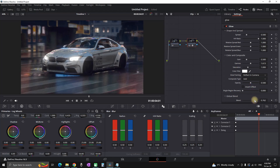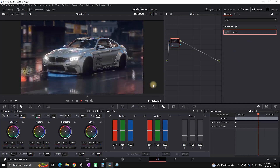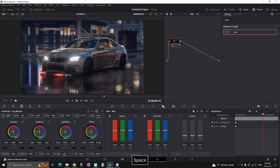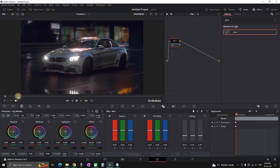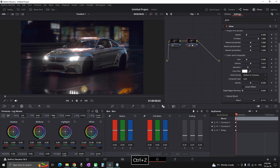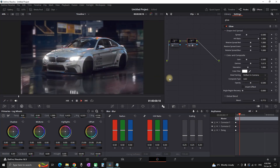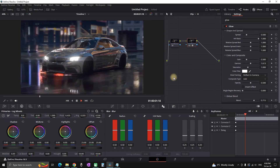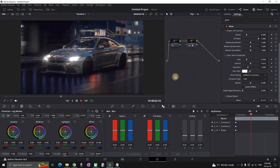This is before the effect and now this is after the effect was applied — a nice and quick lens flare effect.